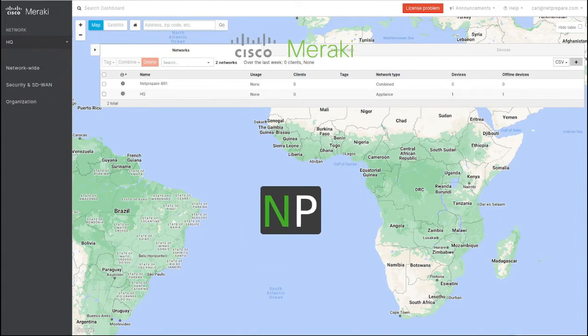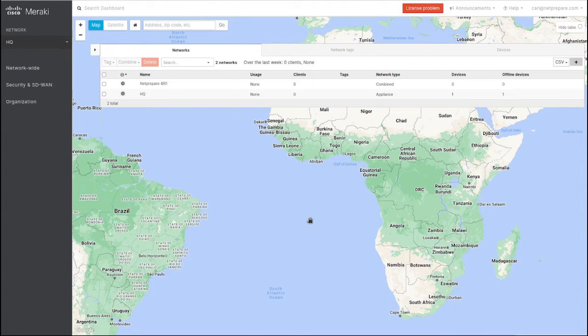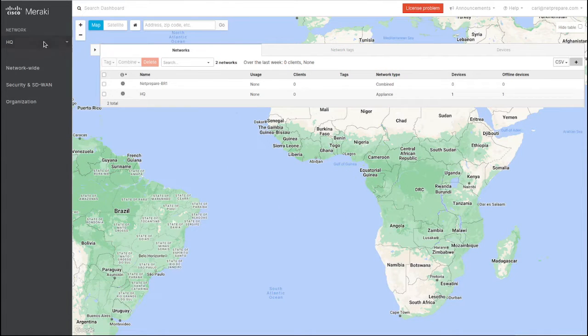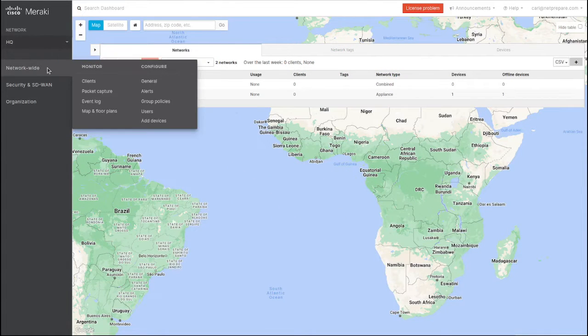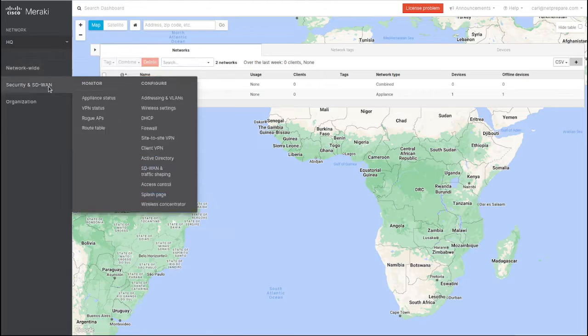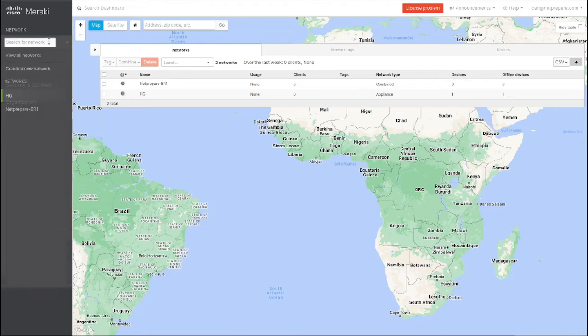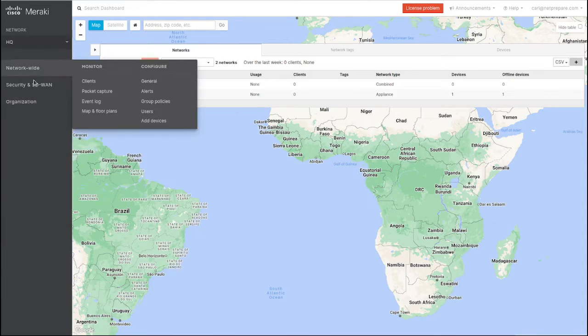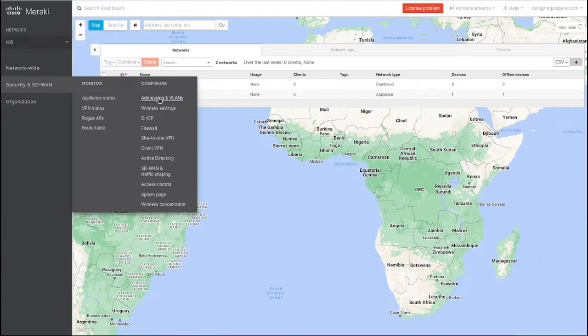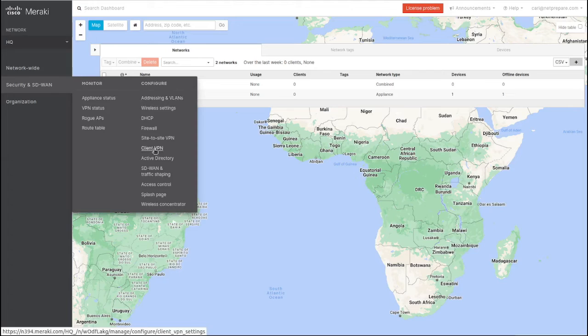Hey guys, in this video we're going to go over traffic shaping for SD-WAN for Meraki MX. This is the HQ. First thing, if you go in and check on SD-WAN and traffic shaping, those are your WAN interfaces.